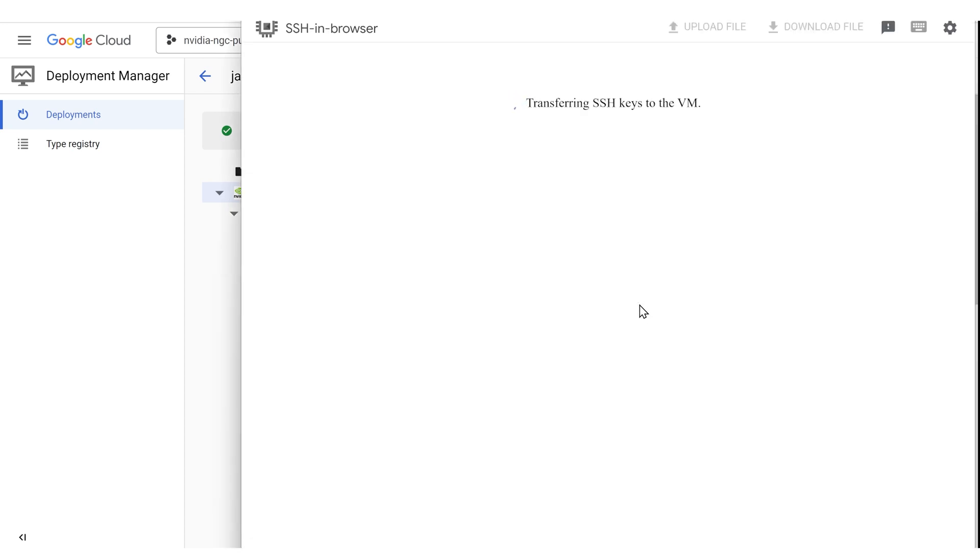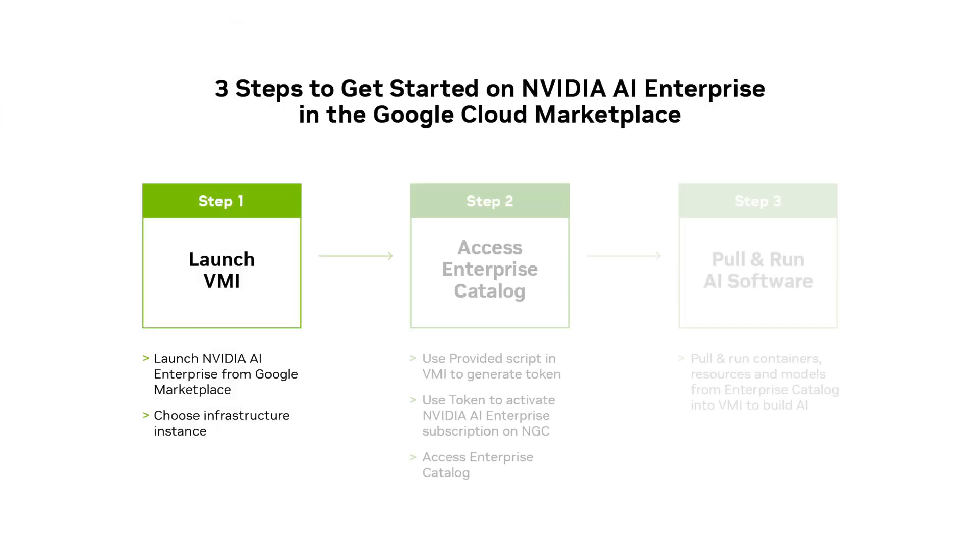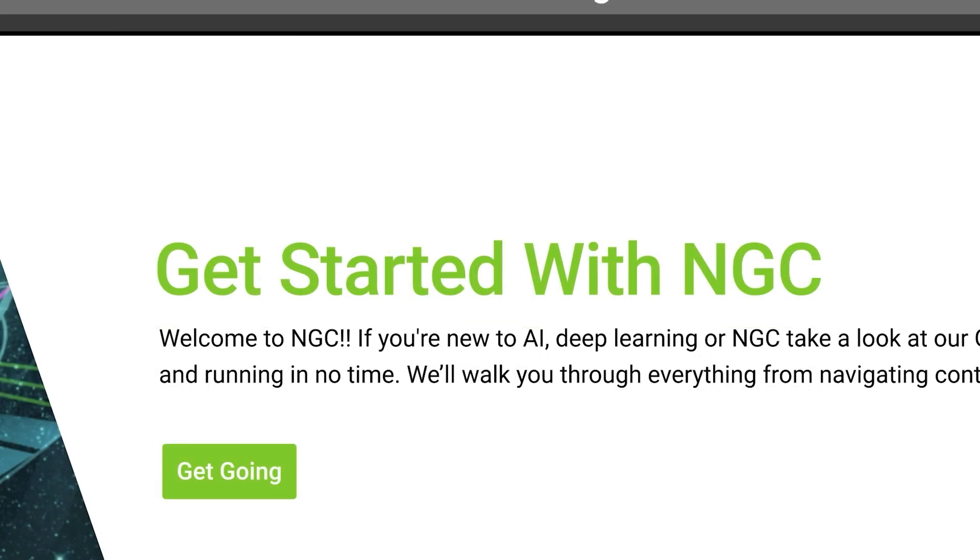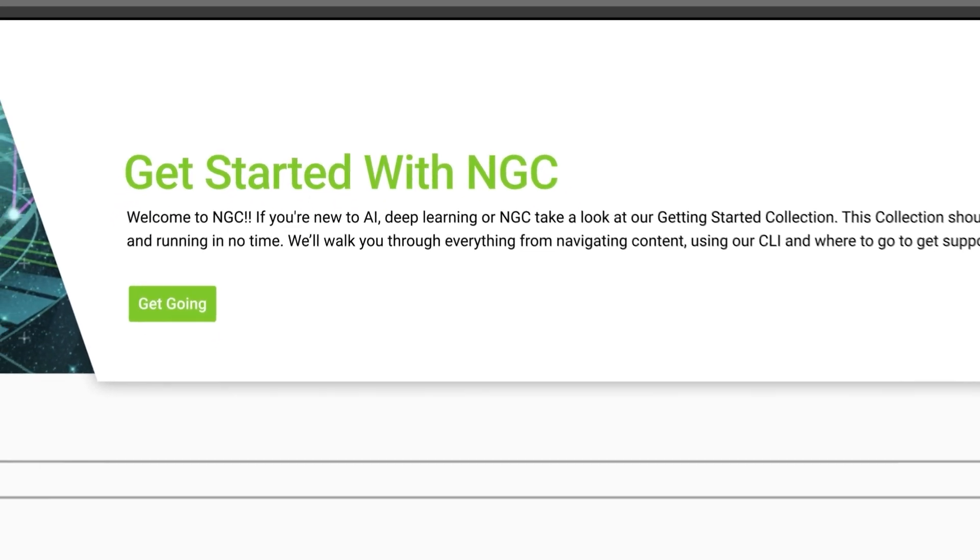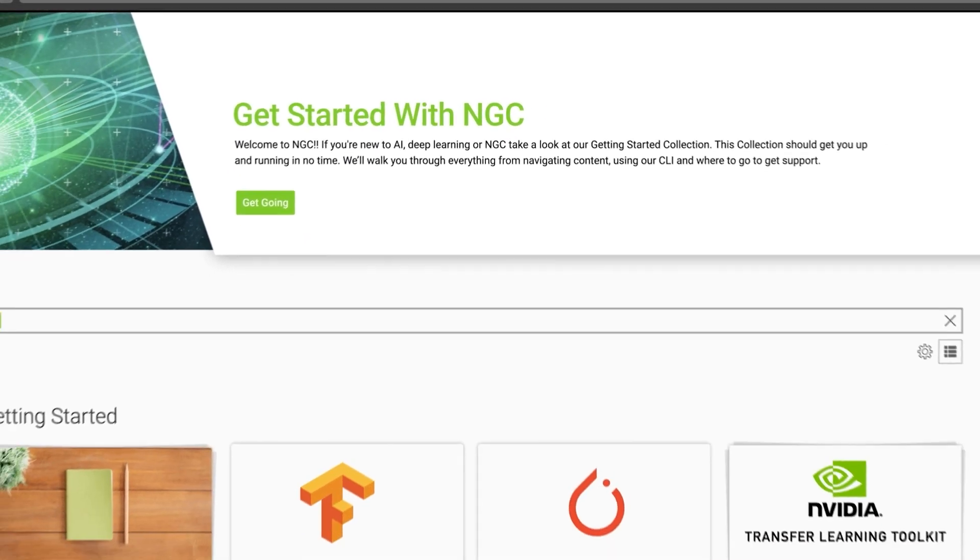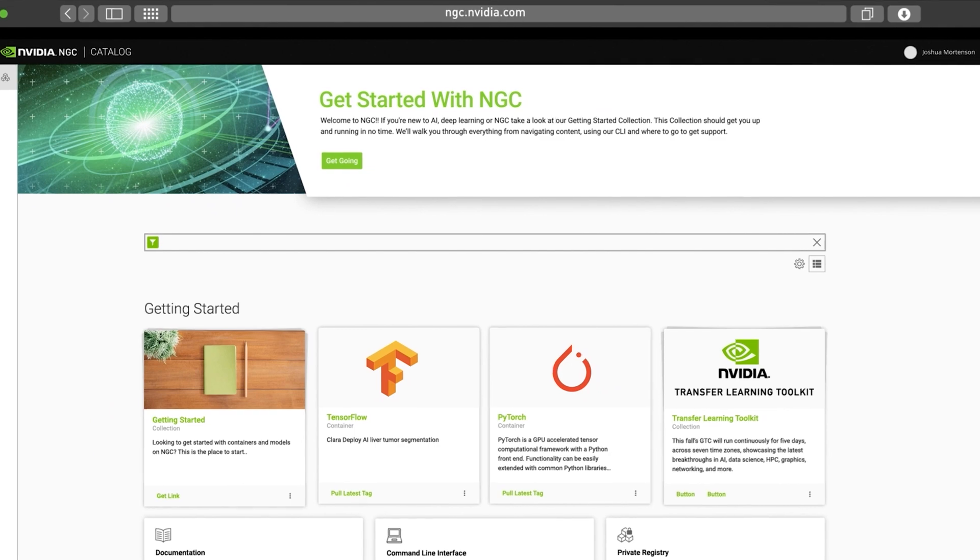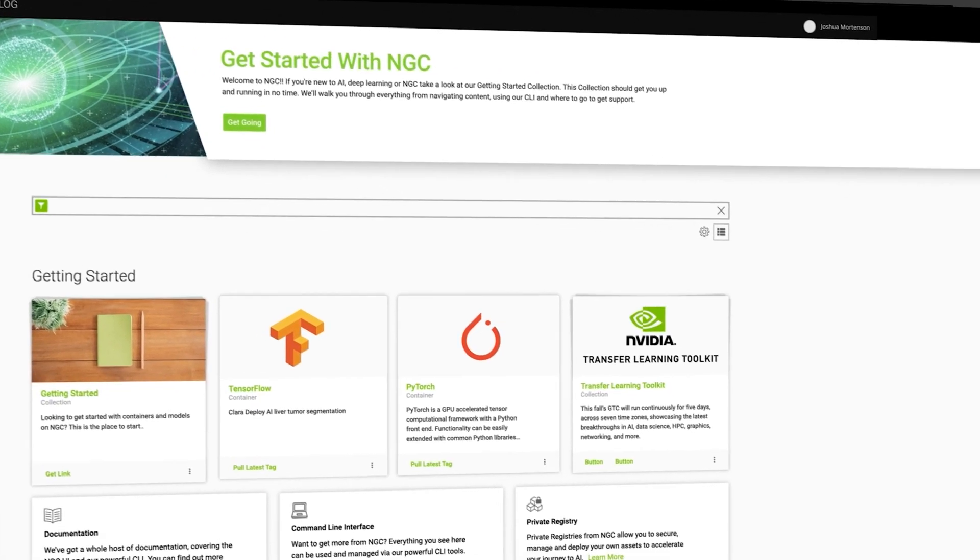Next, you'll need to get a validation token to create an account on NVIDIA NGC. NGC is a portal of enterprise services, software, management tools, and support.